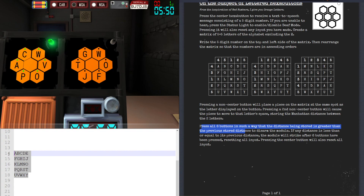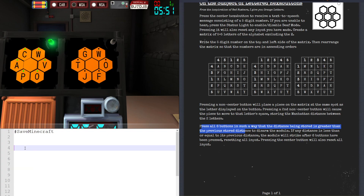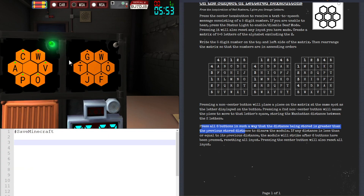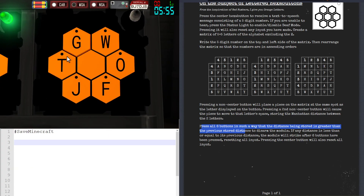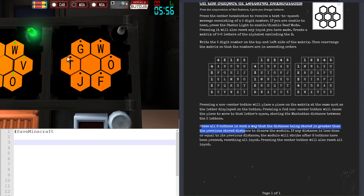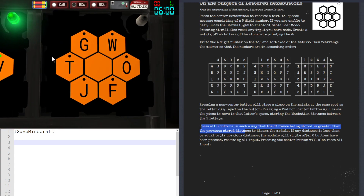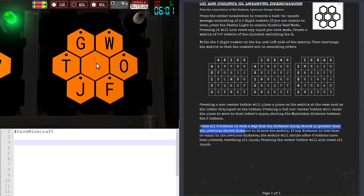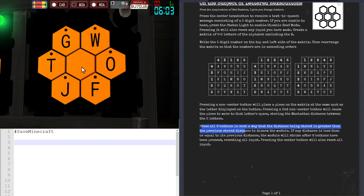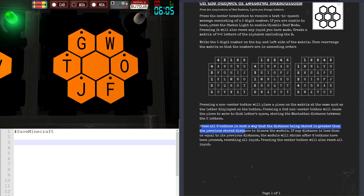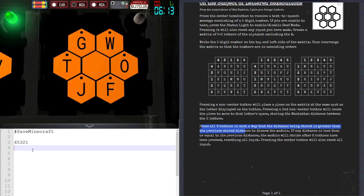Let's do another one. The other thing is: if you have trouble hearing or are unable to hear at all, you can press the status light to enable deaf mode. What this does is, when you press the center button, the five numbers will appear on the center button itself — for example, four, five, three, two, one.